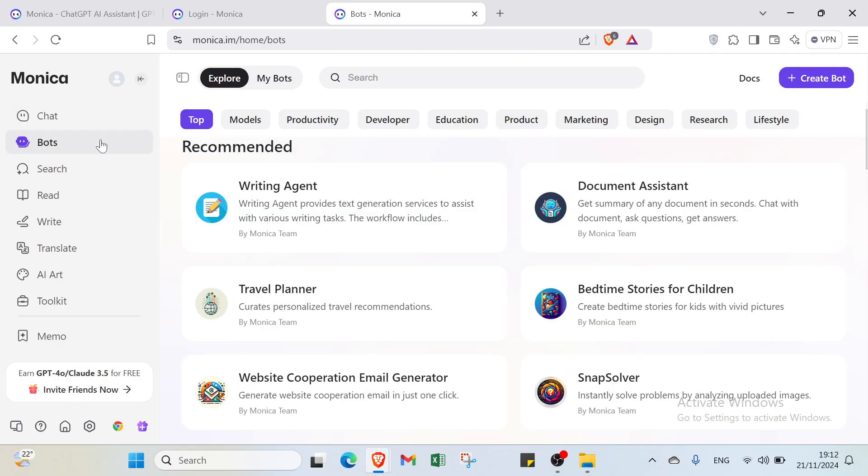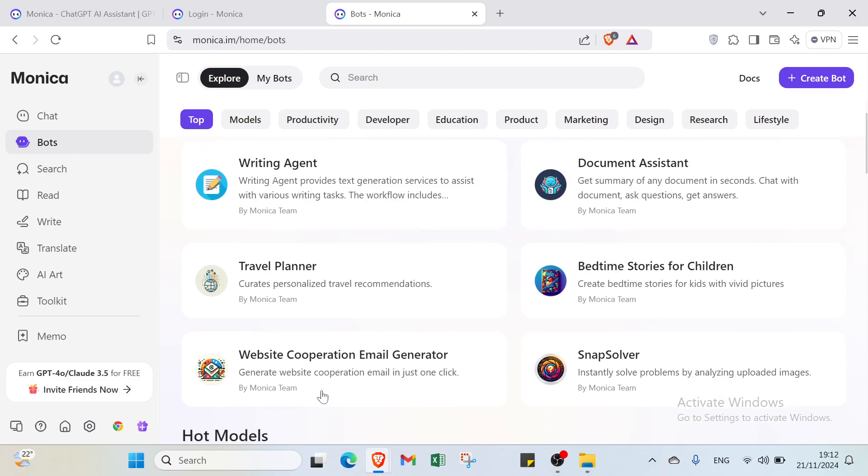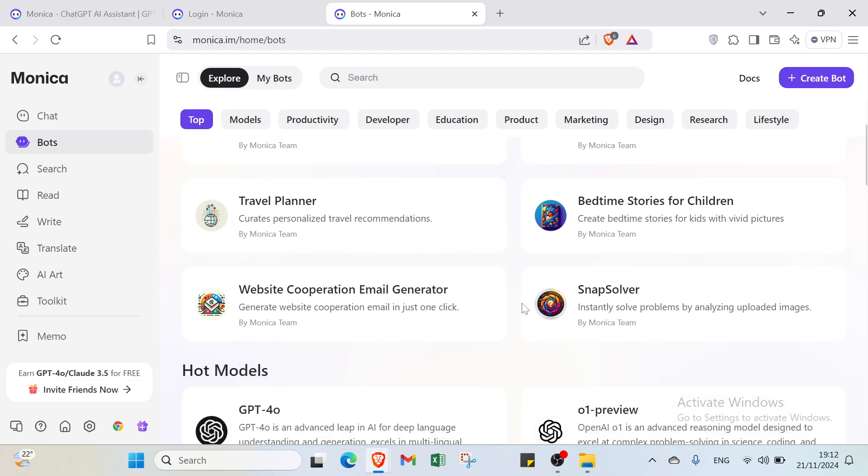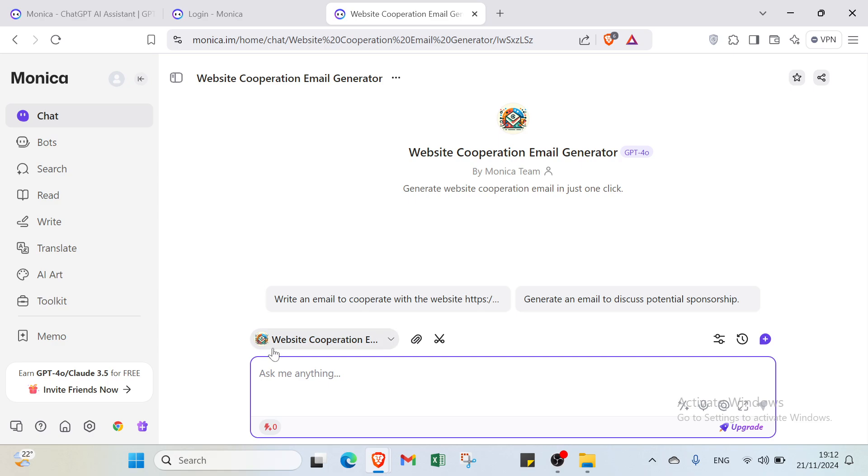For example, let's select Bots. You can choose from writing agent, travel planner, document assistant, bedtime stories for children, website cooperation email generator, or snap solver. Each provides specific functions. For example, the website cooperation email generator can generate website cooperation emails in just one click. You just ask whatever you want.